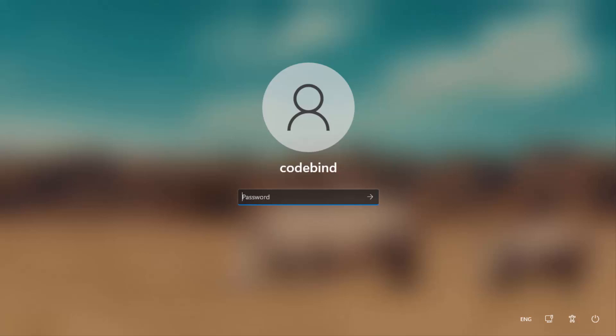In this video I'm going to show you how you can factory reset your Windows 11 operating system from the login window. Right now I'm on the Windows 11 login window and I want to factory reset it. Let's see how we can do it.